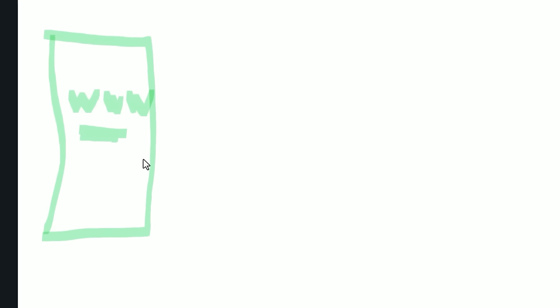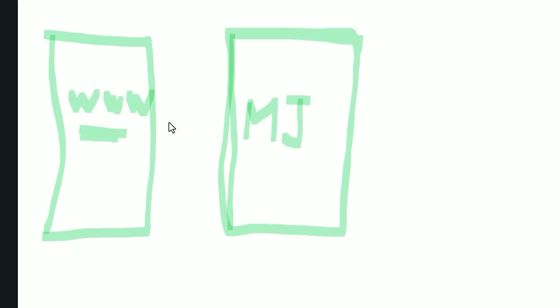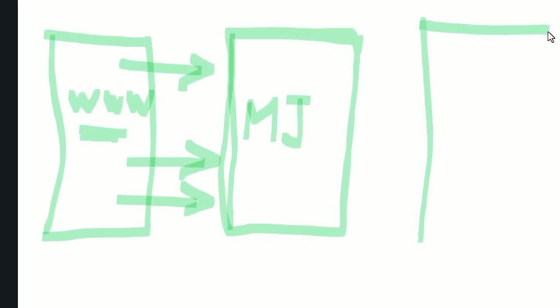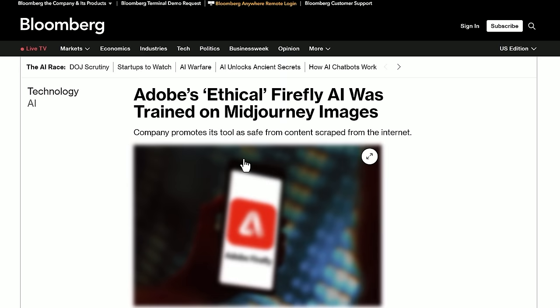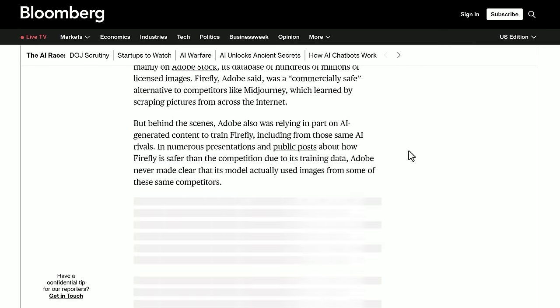So if I understand correctly, if this is the internet and this is mid-journey, mid-journey scrapes the internet, and here's Firefly. Firefly scrapes mid-journey, then I guess it is safe from content scraped from the internet, technically.